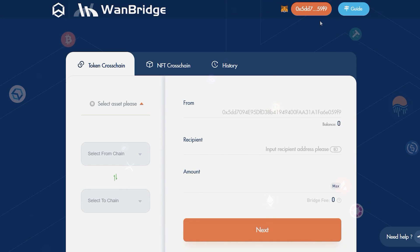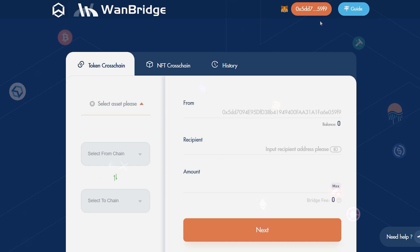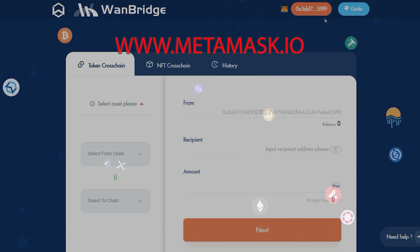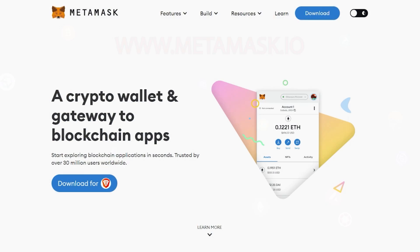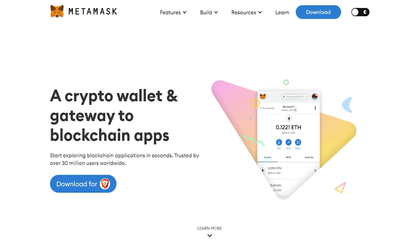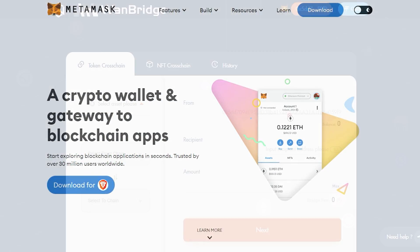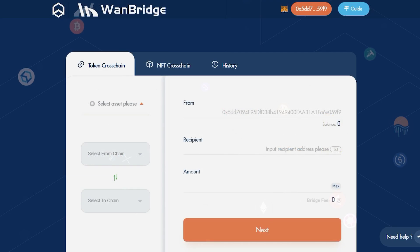If you have yet to set up your MetaMask Wallet, go ahead and do that now by visiting www.metamask.io and downloading the extension for your internet browser of choice.